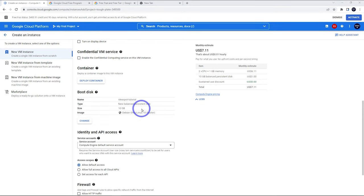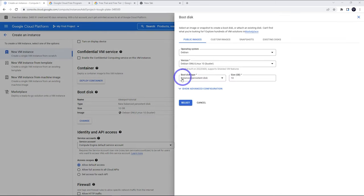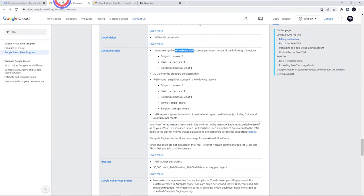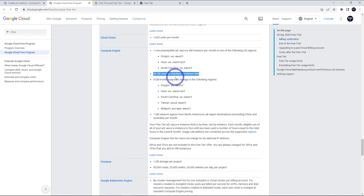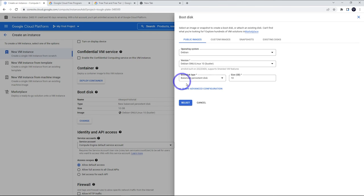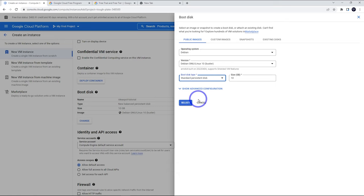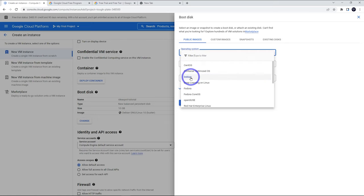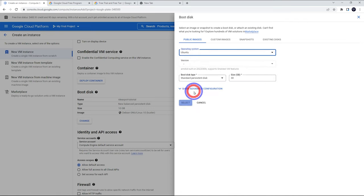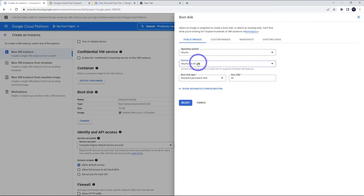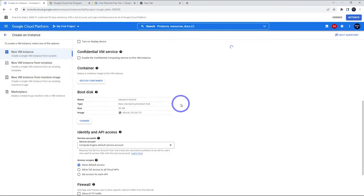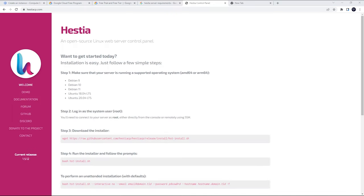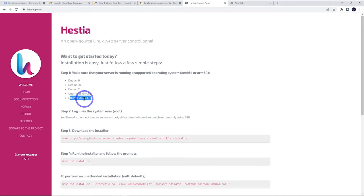Now scrolling down the boot disk here, we can change this. At the moment, we've got balanced persistence disk 10 gigabytes. If we look at our allowed specifications, we can actually have 30 gigabytes standard persistent disk. So we want to change that to standard persistent disk. Then we can crank that one up to 30. Our operating system is set to Debian by default. I'd prefer to use Ubuntu for what I'm doing in this tutorial. I'll change the version to Ubuntu 2004 because that's the most recent long-term support version supported by HestiaCP.